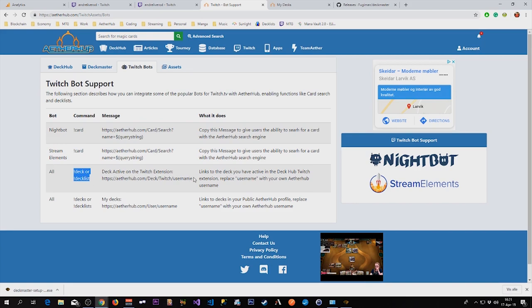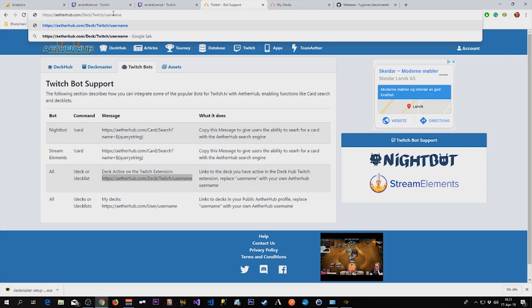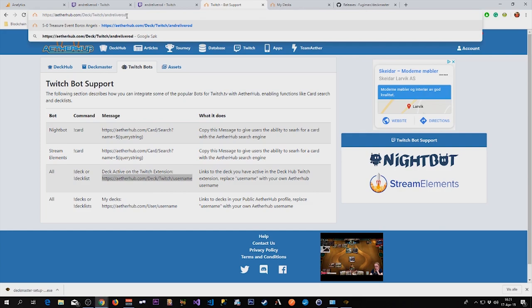You can just link it to this URL, replace this with your own username and it will show the deck you have currently selected as your DeckHub extension deck.